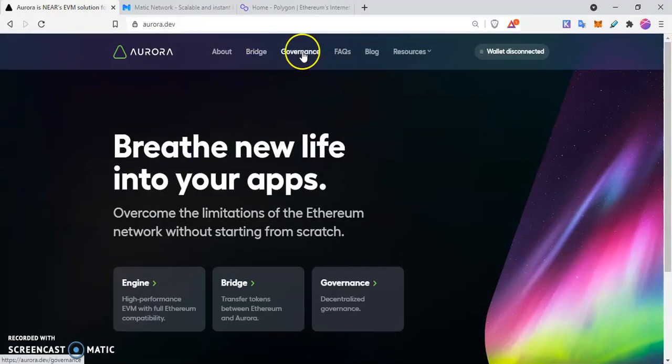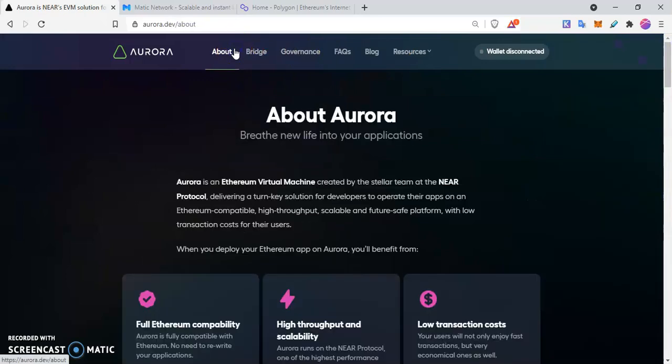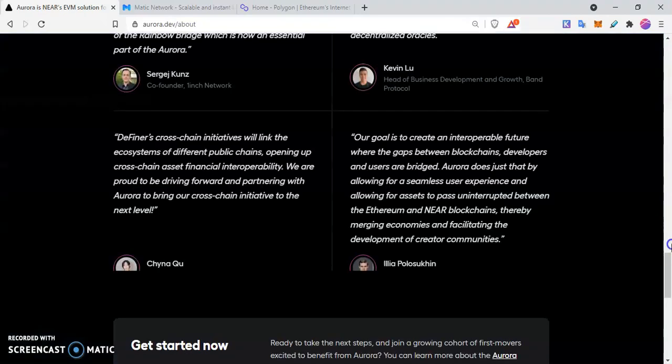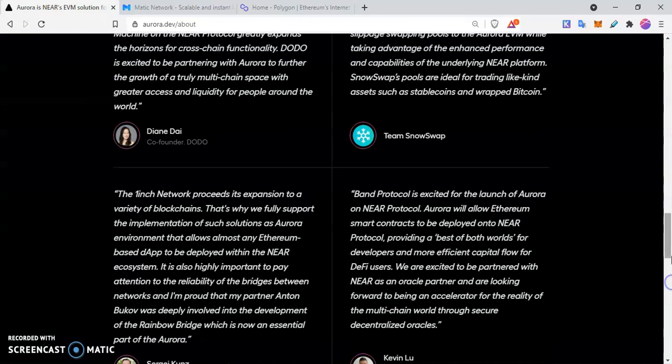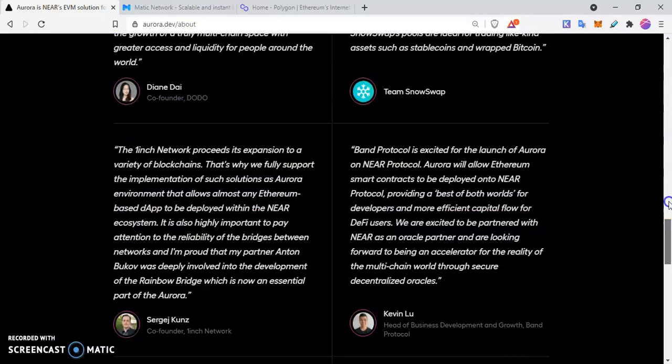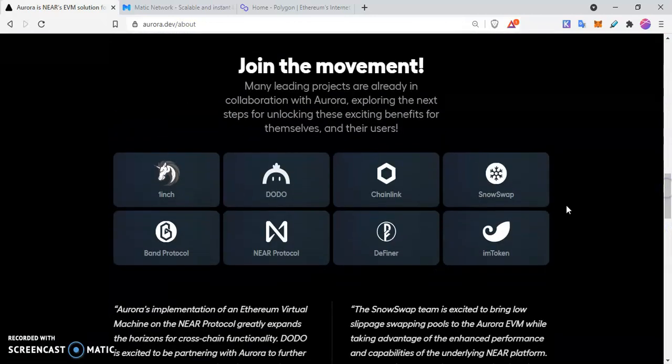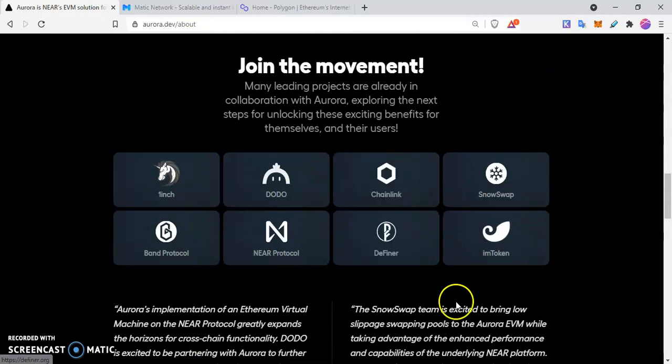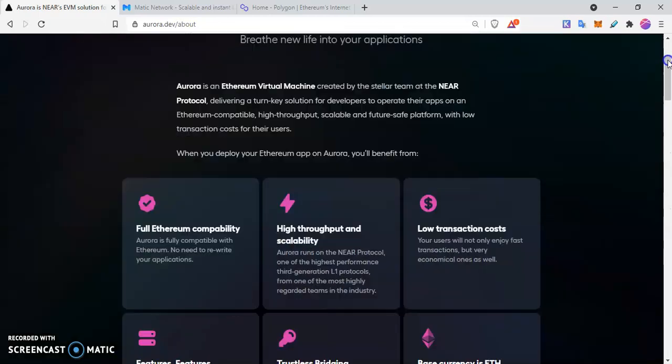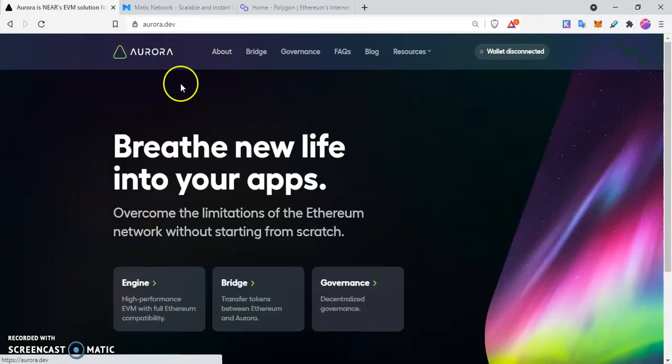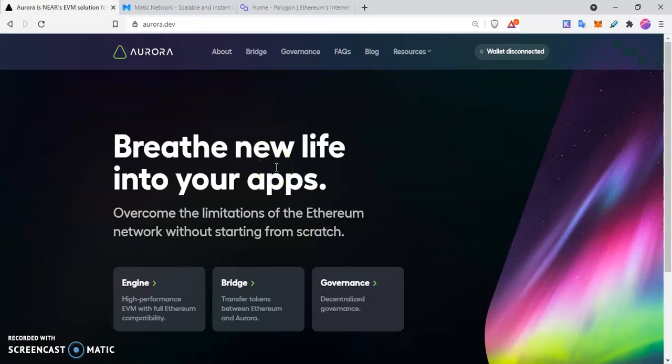We have the likes of 1inch, Dodo, Fina, Dodo DEX, and many others that have built and collaborated with NEAR, Final Sharing, and the rest are collaborating to provide solutions on this. So it's something you want to look into if you are a developer.